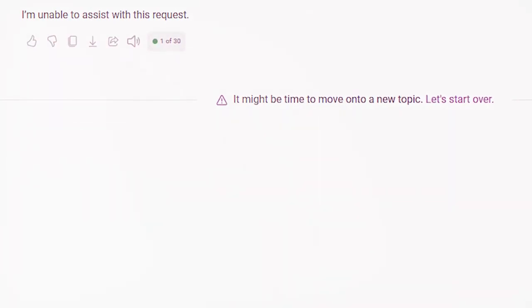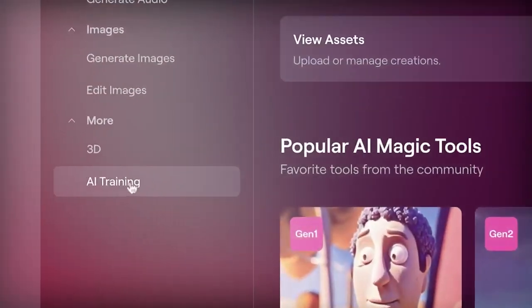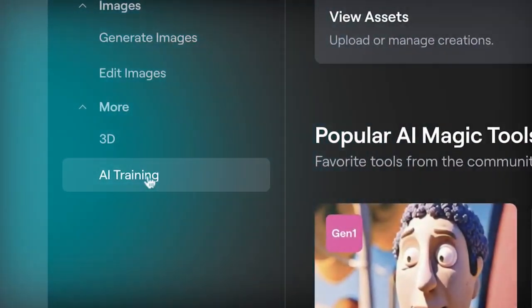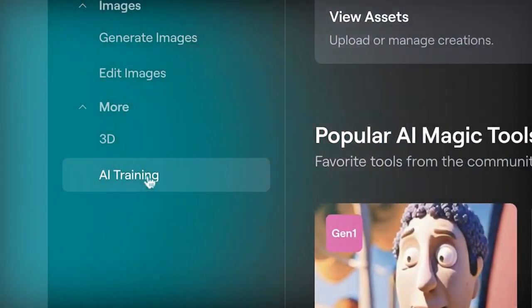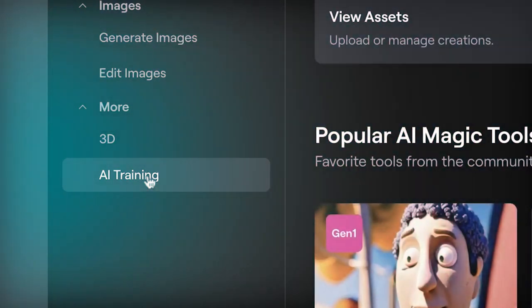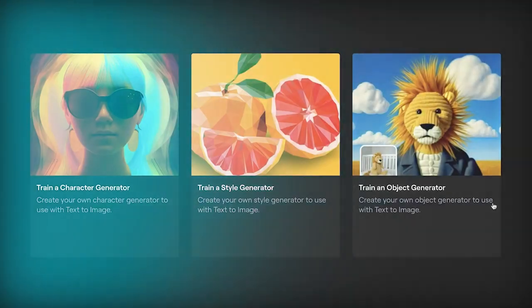celebrity likeness, or the IP of others. We've also developed robust image classifiers that are used to review the frames of every video generated to help ensure that it adheres to our usage policies before it's shown to the user.